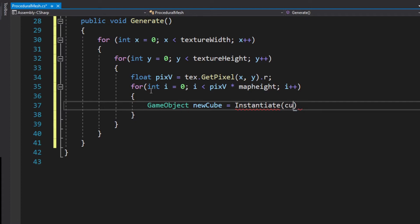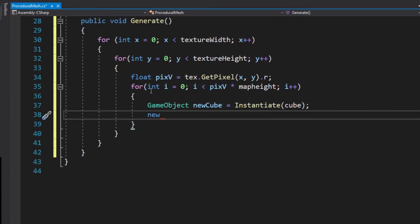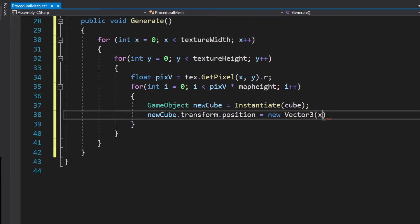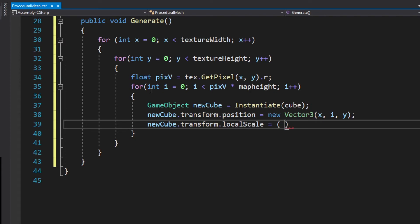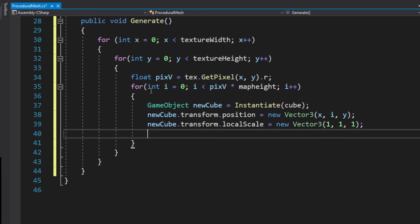So we generate another game object which will be the actual mesh. And this mesh we want to position on the pixel in our texture. And we choose the i in the new vector because we want to stack it up. So the higher the pixel value the more meshes should be stacked up on this specific pixel.